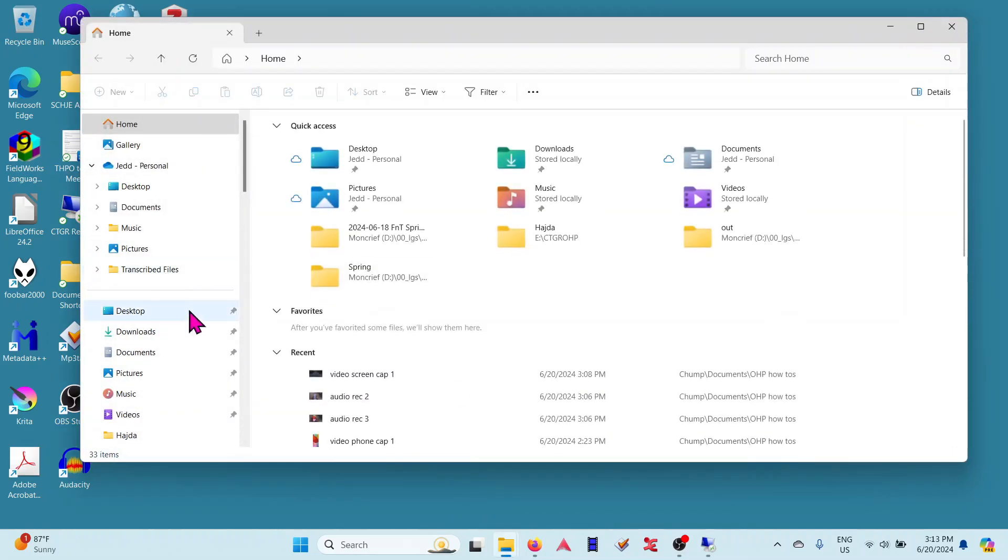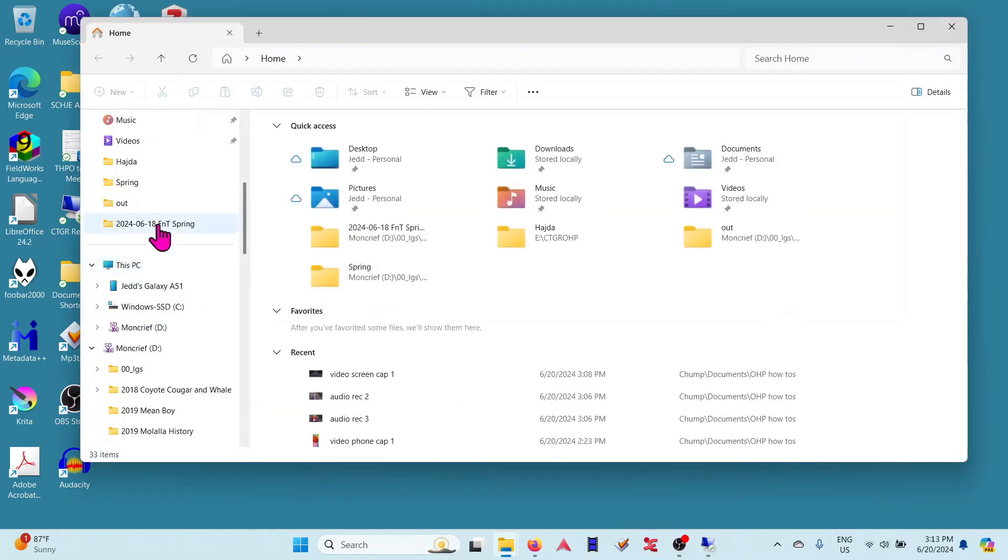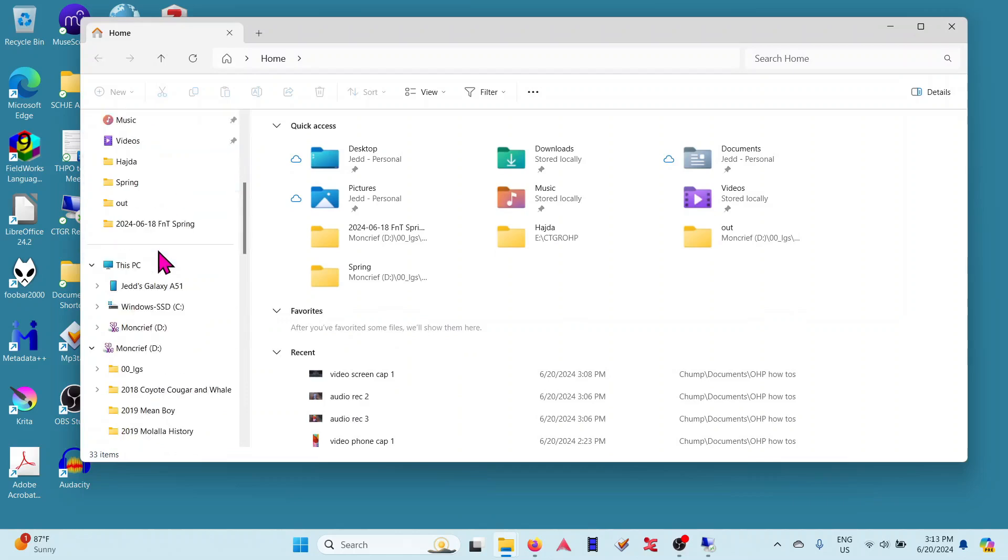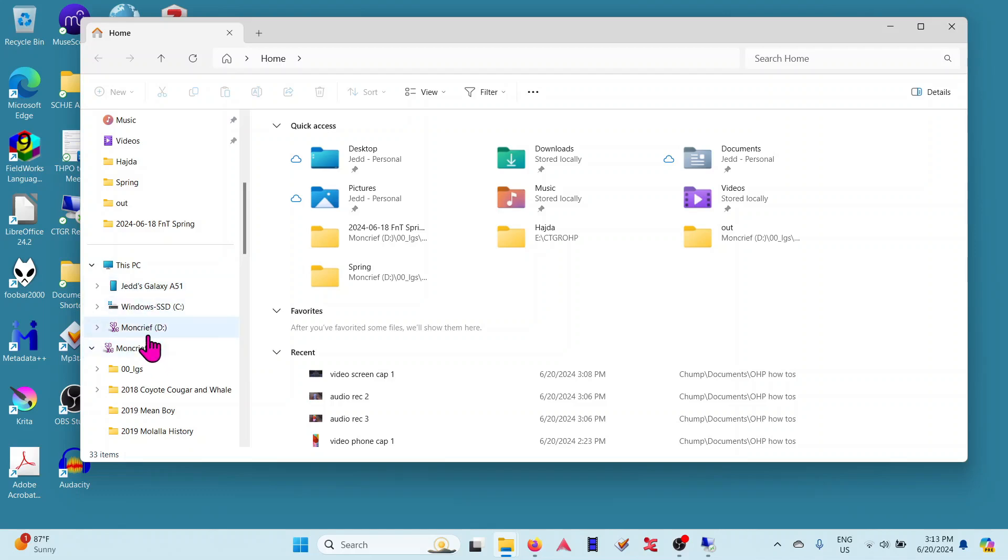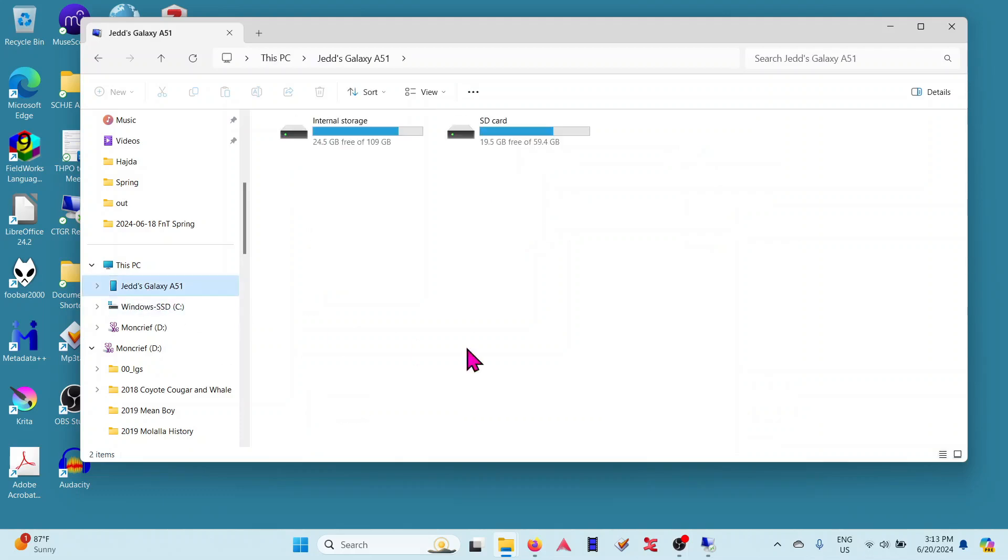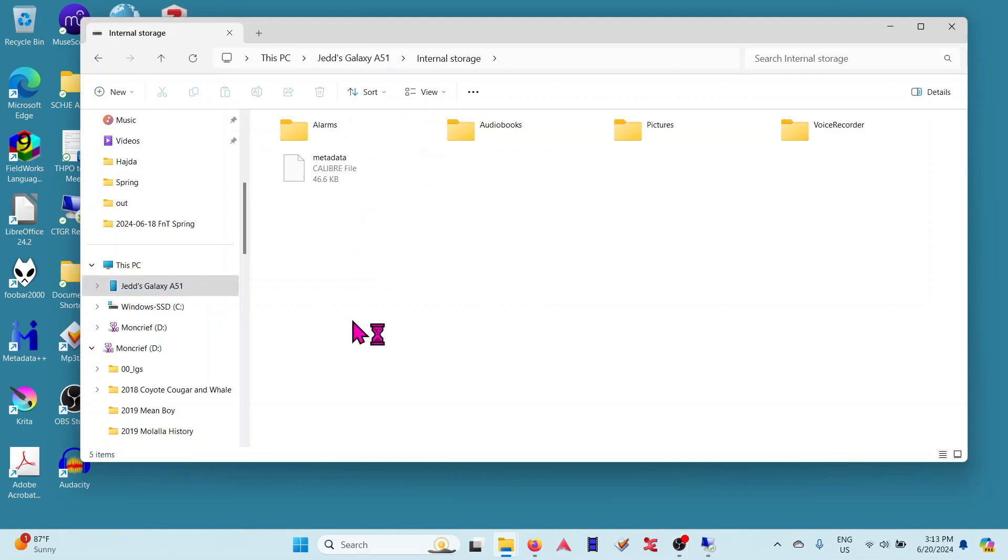On the left side are some navigation things. You need to go to This PC, which will list your hard drives and any USB drives, SD cards, or phones. Under This PC we can see my phone, Jed's Galaxy. I click on that, then internal storage—that's where Voice Recorder stores files.